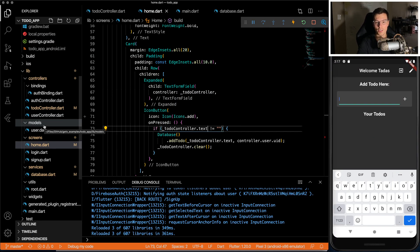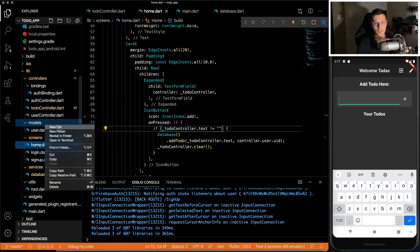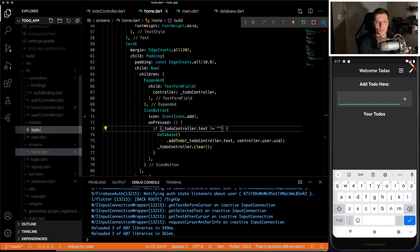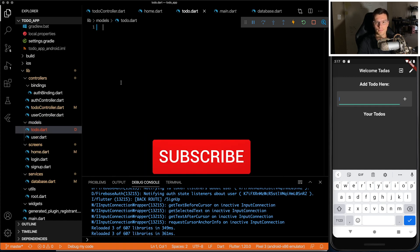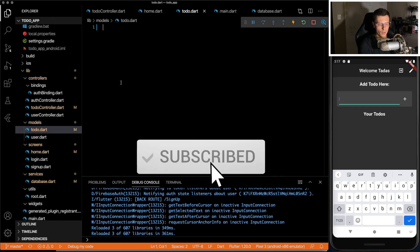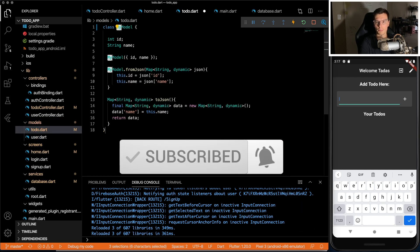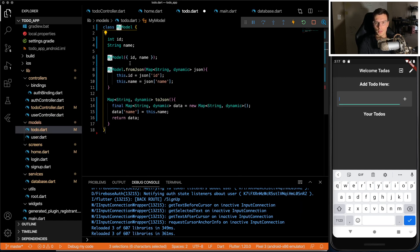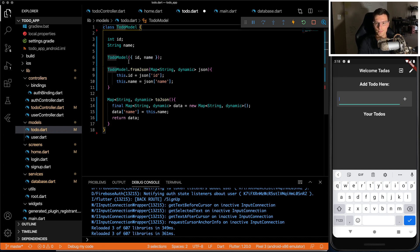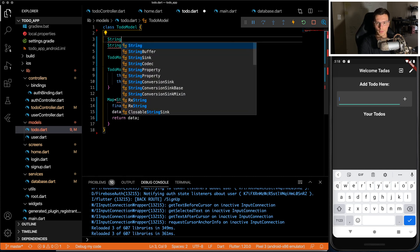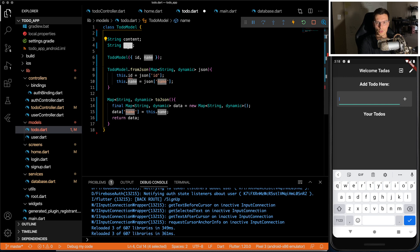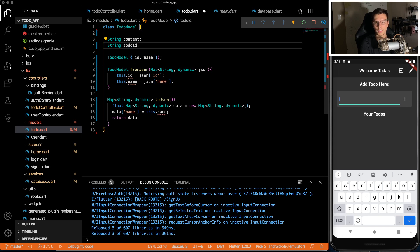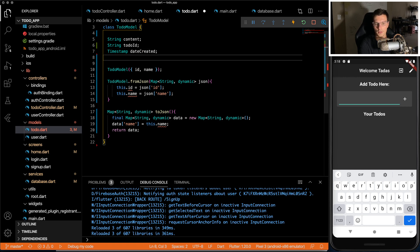Now it's to actually show the to-dos and stream them directly from Firebase using getx. So we're going to need a new model called to-do.dart. We can do get model with the getx snippets. Then we'll have a to-do model. We'll have a string of content, string of to-do ID, timestamp of date created, and Boolean of whether it is done or not.